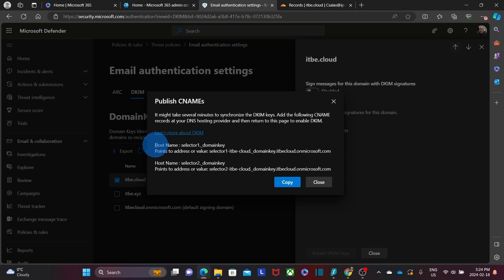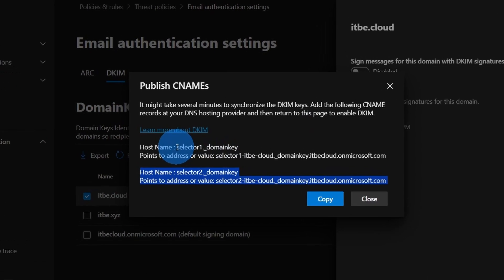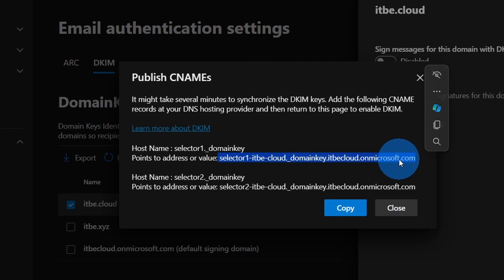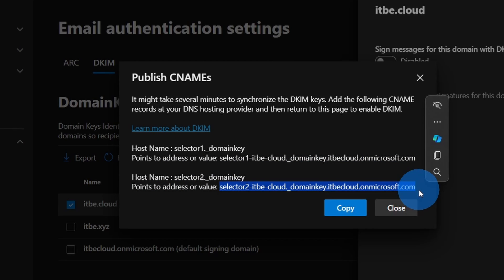Microsoft has created a couple of CNAMEs, or canonical names, that we need to add to our DNS records. We find the CNAMEs right here. For some providers, it could be a TXT record instead of CNAMEs. The CNAME has two parts: one is the hostname, and the other is the value — the place where the CNAME is pointing to — which is the value we have to enter in our DNS records. The same applies for the second CNAME.